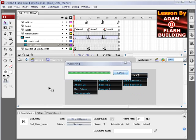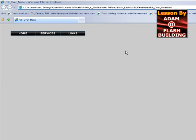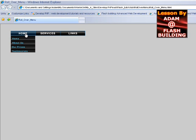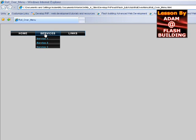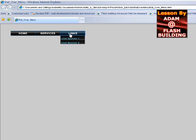Let's go ahead and publish out and look at this in the browser. You'll see that once you roll over the home button, the home sub-selections come down, service, and links.